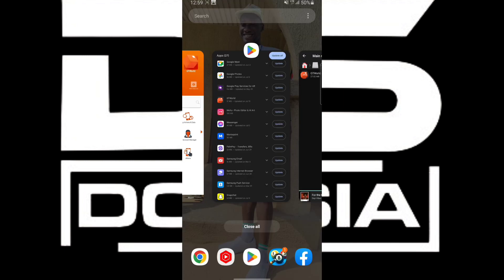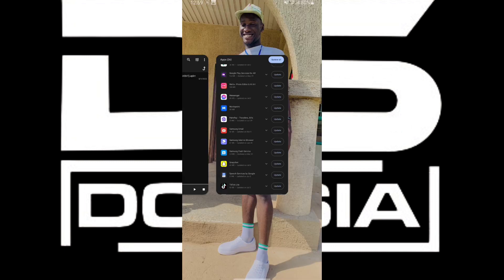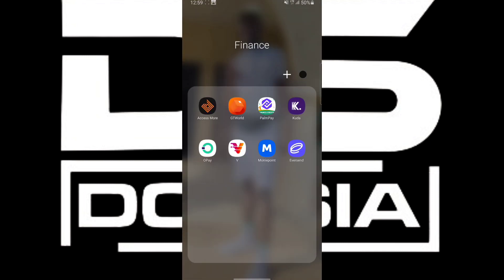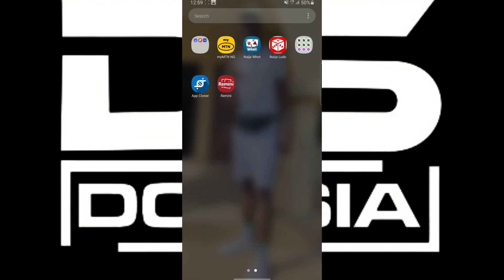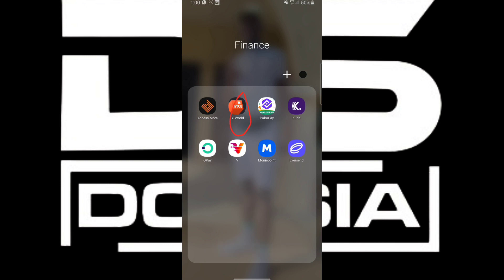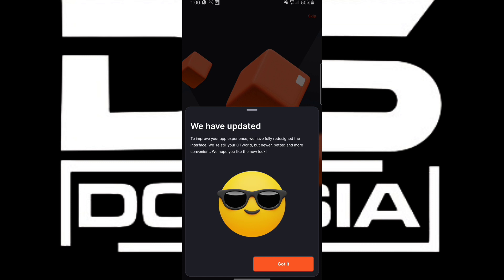In case you don't have it yet, you have to update it from the Play Store. Since I already have it on my mobile phone, just for the case of this tutorial, let's see if it has been updated. Okay, it has updated — as you can see, the icon has changed from the total red to this new one.